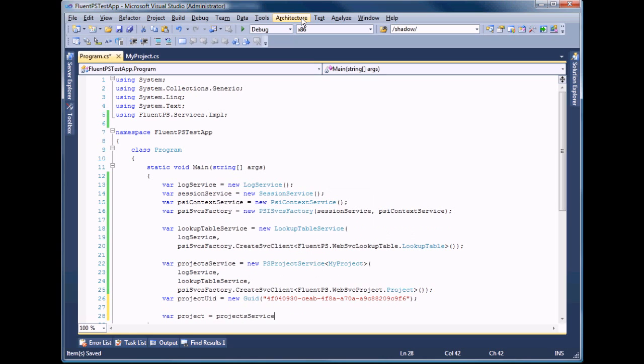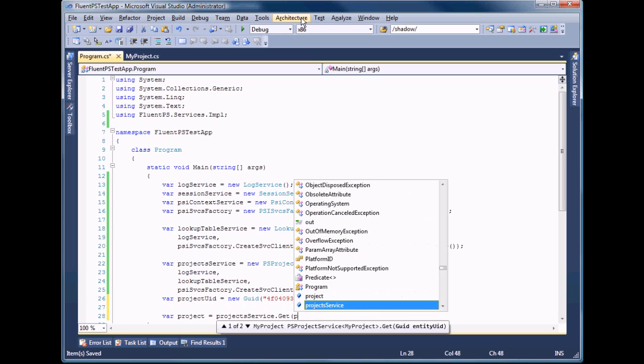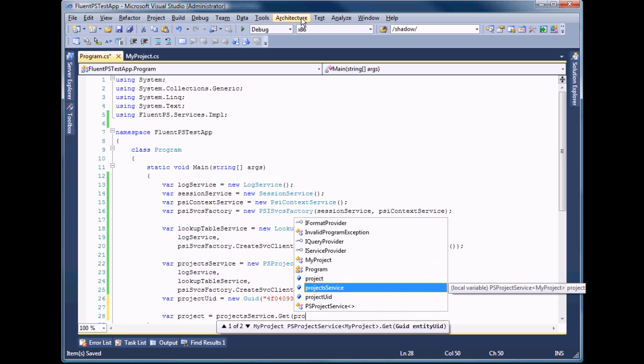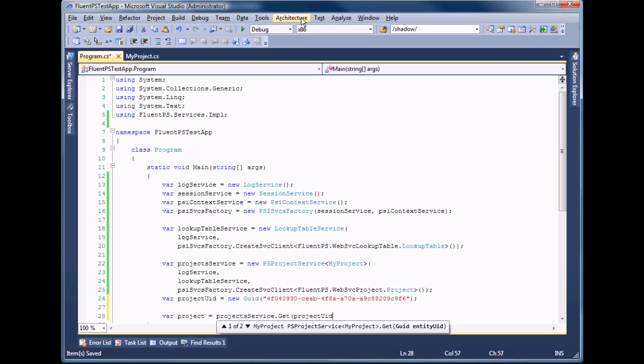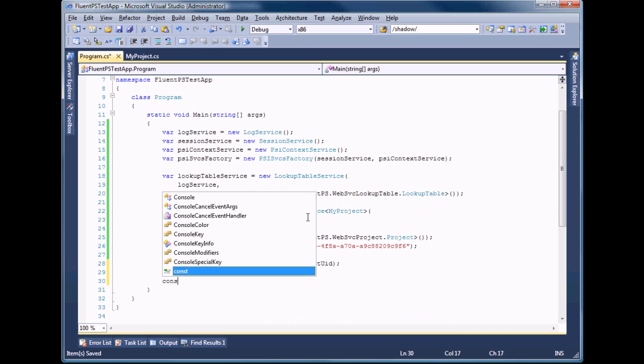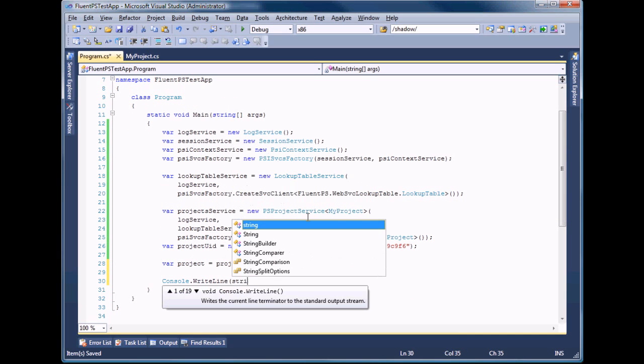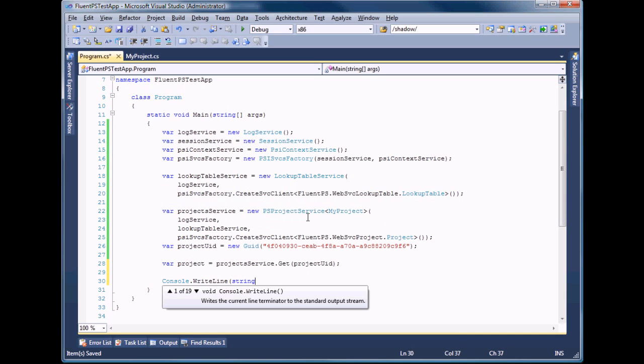We should use the get method of project service to read the project data. And now we can output any project information simply using the properties of our project entity.